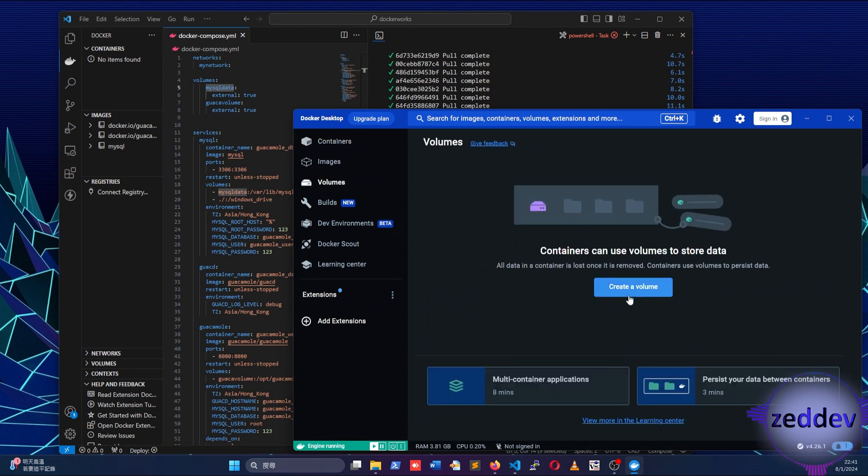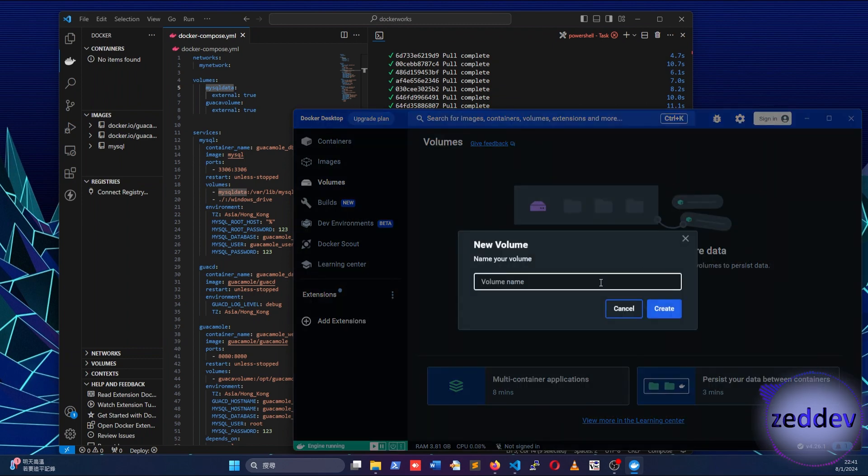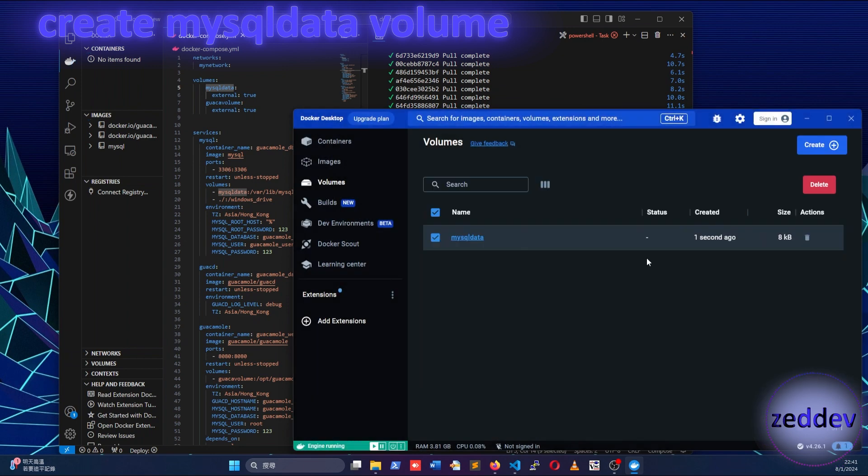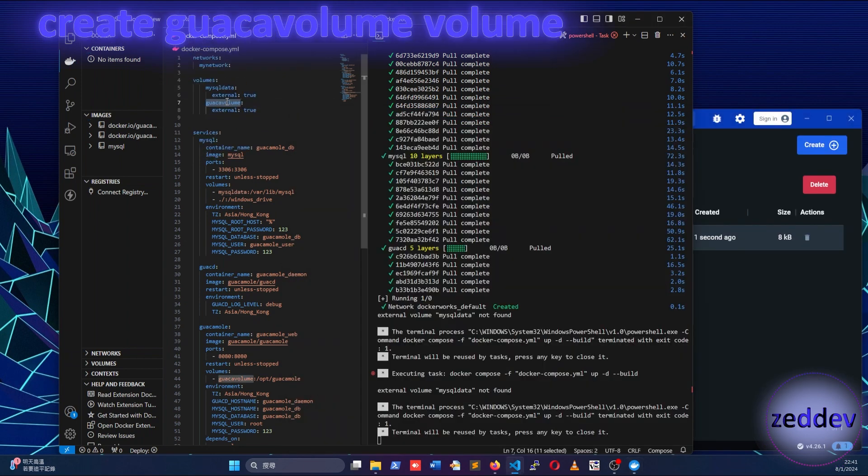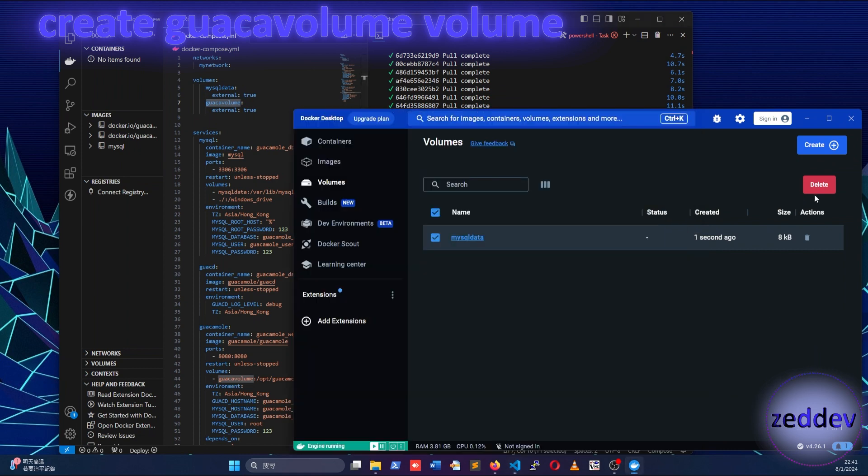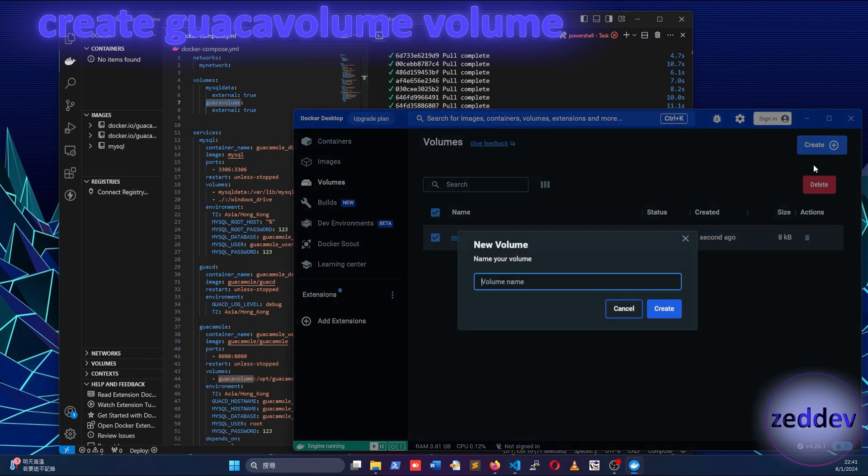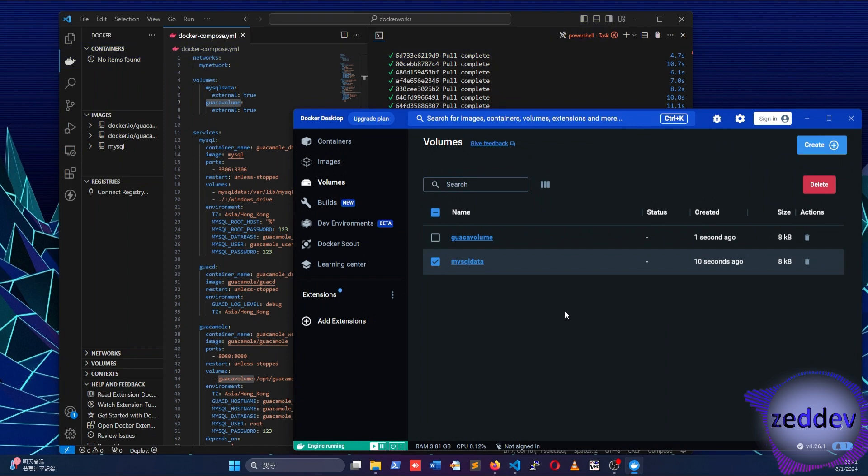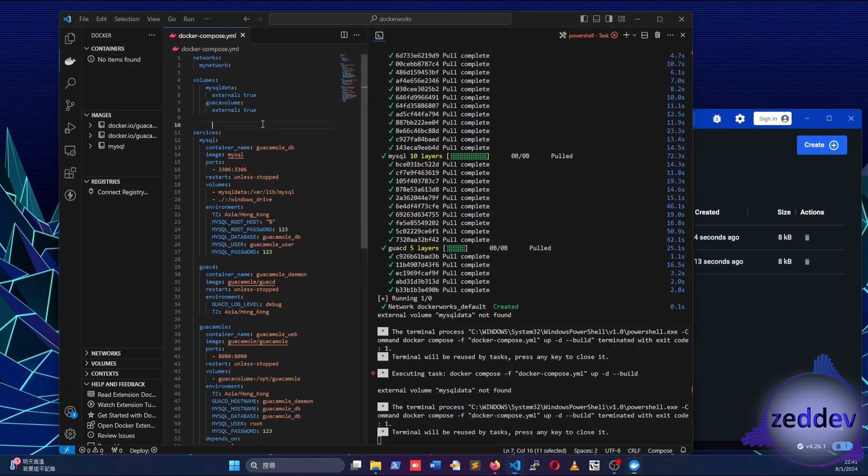So now all we have to do is create the volumes in Docker Desktop. Let's create MySQL data volume. Let's create Guacamole volume. Now that both volumes are created and you can see it in Docker Desktop, let's run Compose up again.